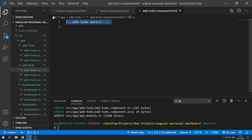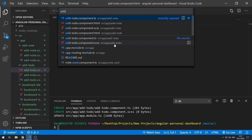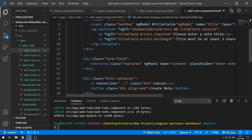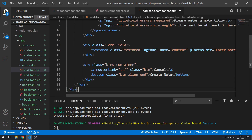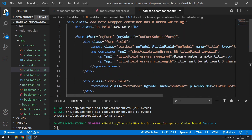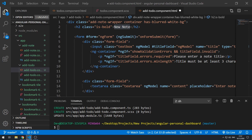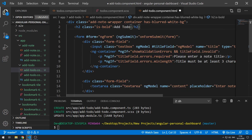So let's go back to our code and start to work on this. The add-to-do view will be very similar to the add-note view. Let's go to the add-note view, go to the template, grab all of this code, copy it, go back here, get rid of the placeholder, and paste it in. Now let's change a few things — first, let's change this to add-to-do, and let's change this class here to add-to-do-wrapper.